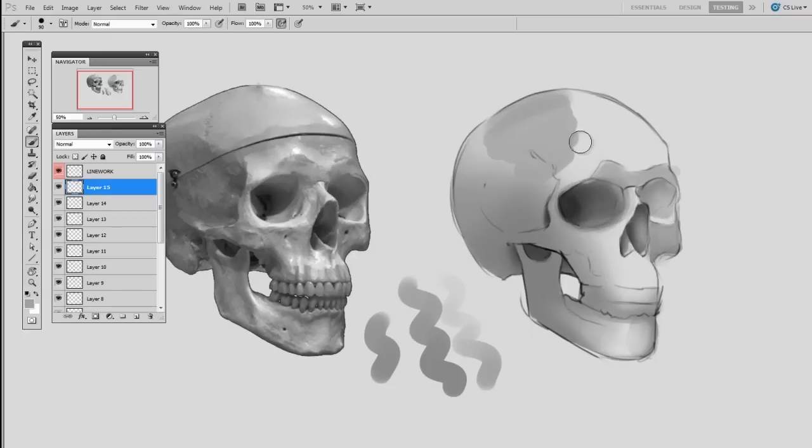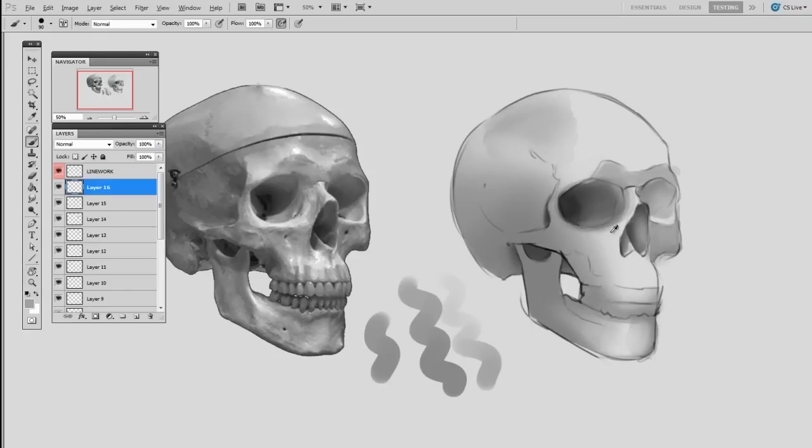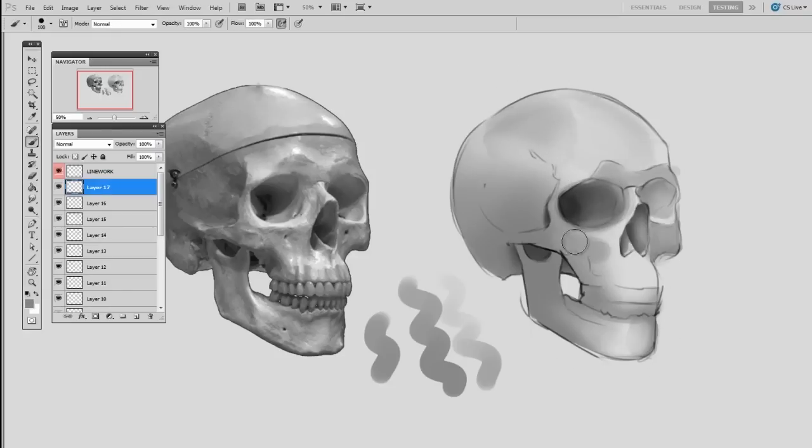Really there's not much of a secret to it. Add some with the hard brush, take away some with the soft brush. Very simple.